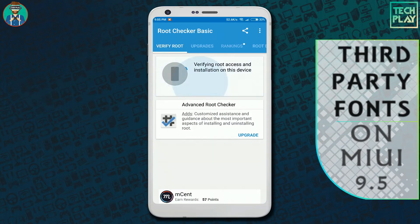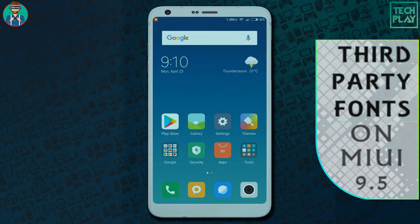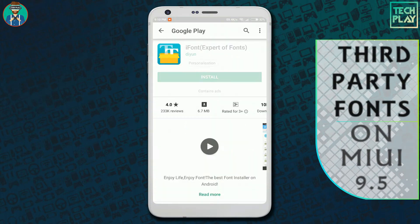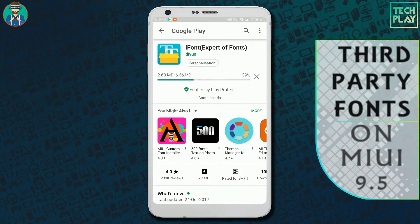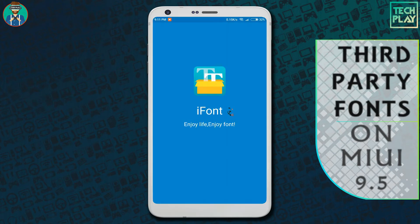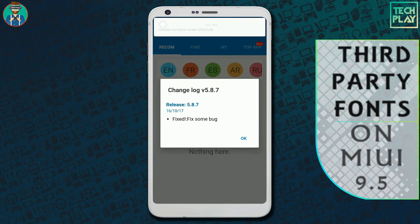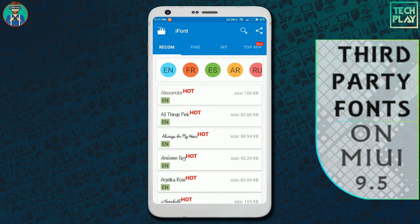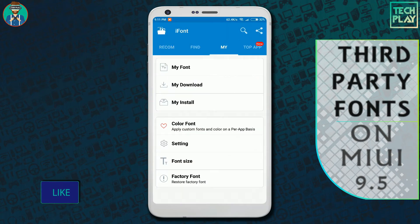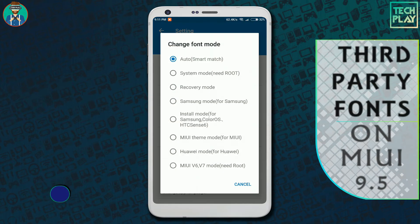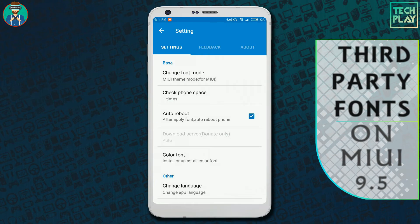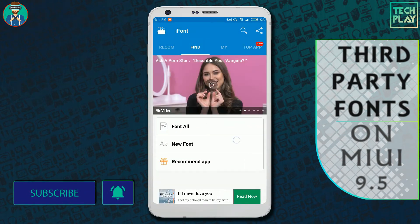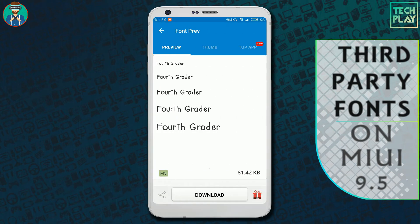For this process you don't have to root your device. First, go to the Play Store and search for iFont, then install it. Once the installation is done, open the app. Go to the My tab, click on Settings, tap on Change Font Mode, and select the MIUI Theme Mode option.